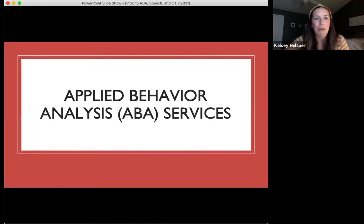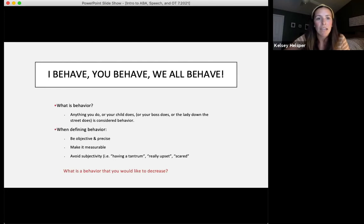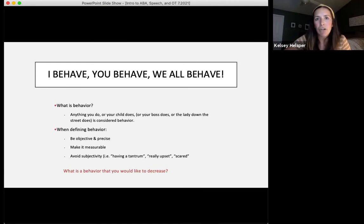Now we're going to dive into applied behavior analysis, or ABA. The first thing we'll talk about is what behavior is. Behavior is anything you do — your child does, your boss does, the lady down the street does — anything that any person does is considered behavior. When defining behavior, it's important to be objective and precise, avoiding more subjective terms like 'tantrum.' It should be measurable so that anybody observing the behavior is able to identify what we're looking at.